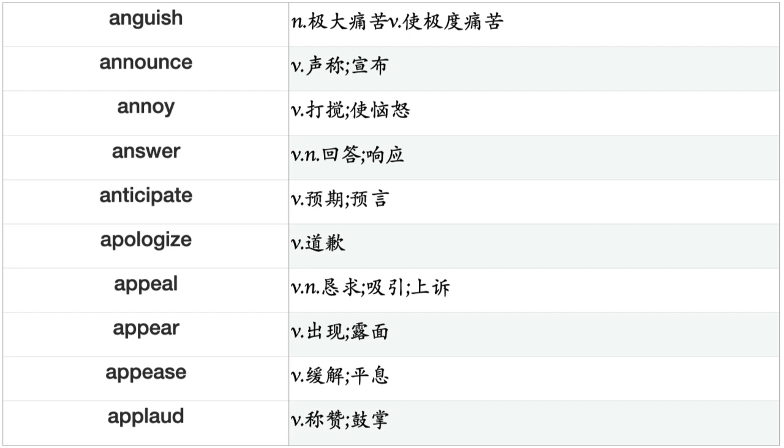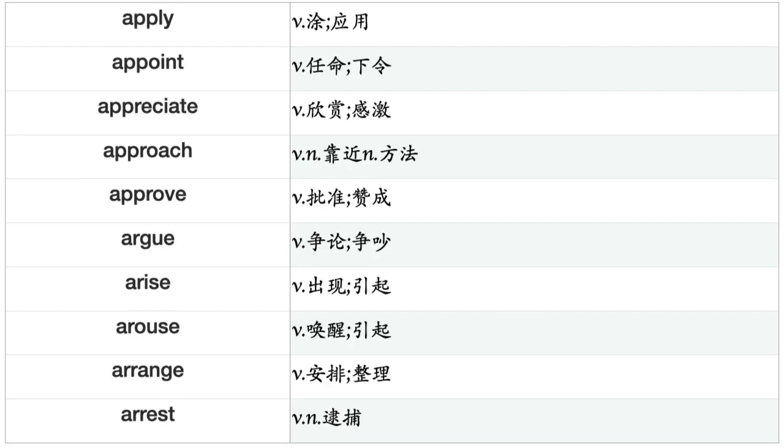Anguish, Announce, Annoy, Answer, Anticipate, Apologize, Appeal, Appear, Appease, Applaud, Apply